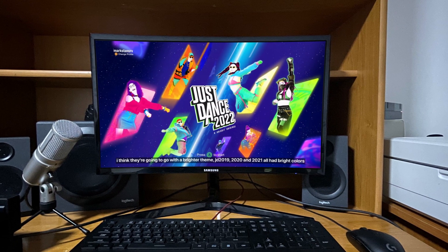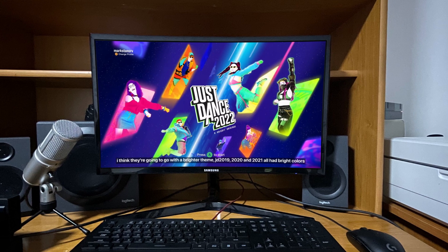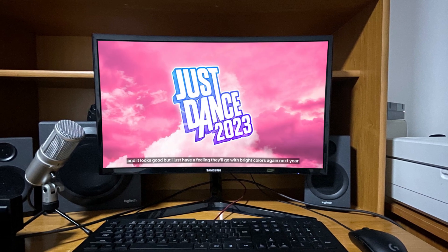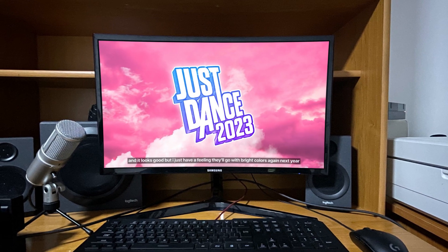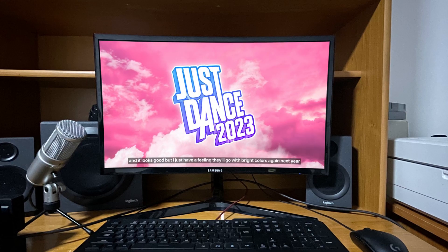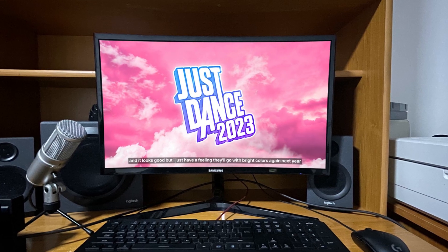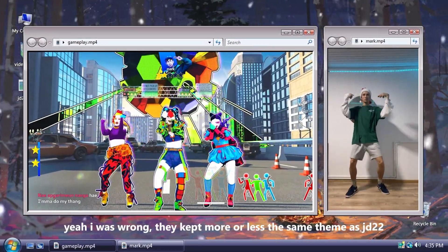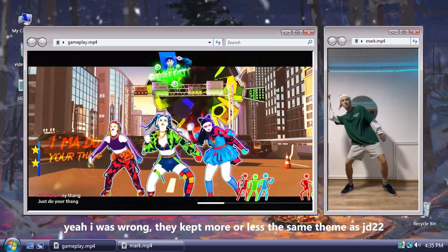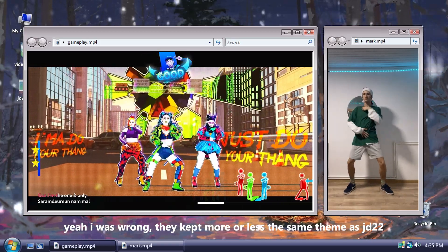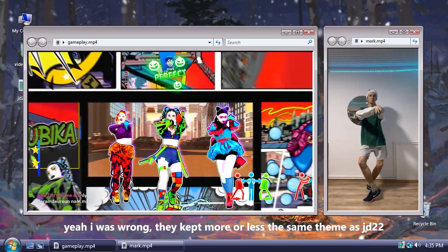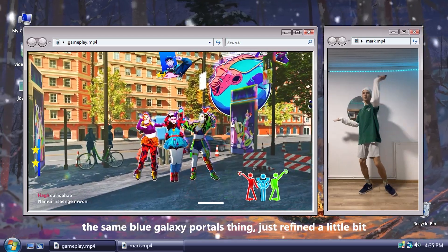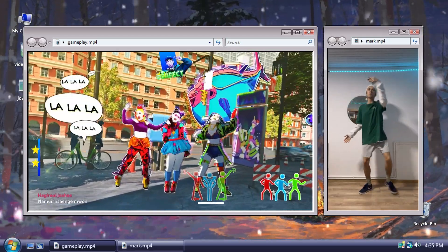I think they're going to go with a brighter theme. And it looks good, but I just have a feeling they'll go with bright colors again next year. Yeah, I was wrong. They kept more or less the same theme as Just Dance 2022. The same blue galaxy portals thing, just refined a little bit.